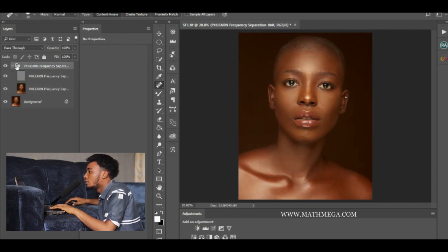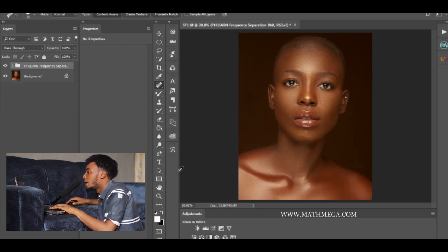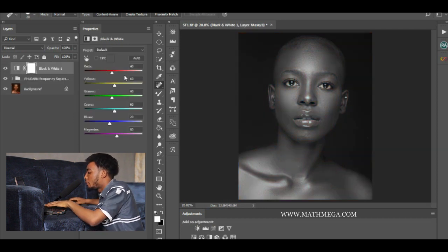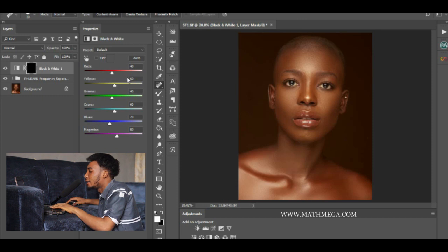Now let's take away the red eyes. What you have to do is click on a Black and White adjustment layer, then invert it with Ctrl+I, then select your Brush tool.